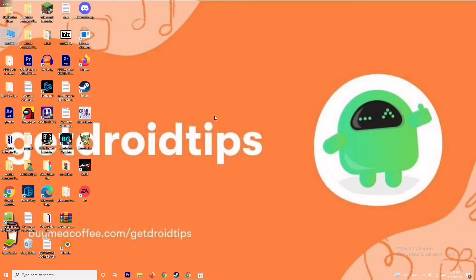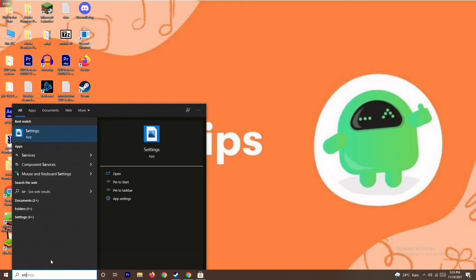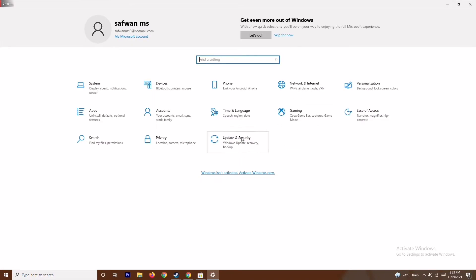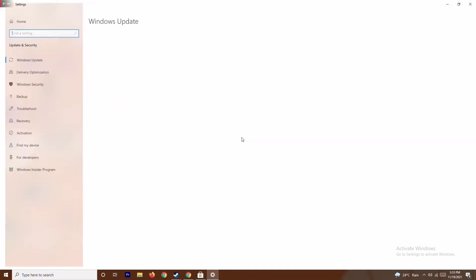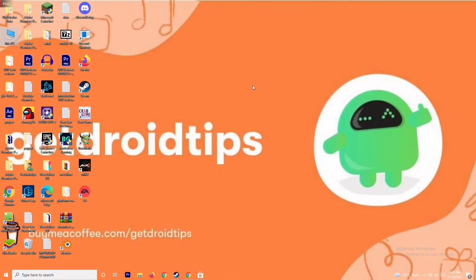The next step is to update your Windows. To do this, go to Settings by typing it in the search bar, then go to Update and Security and check for updates. As you can see, we are on the latest version, there is no issue. So this step is done.